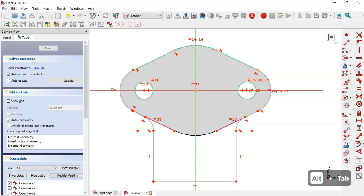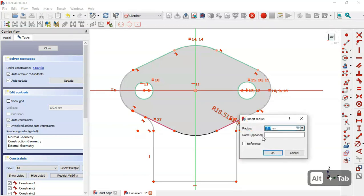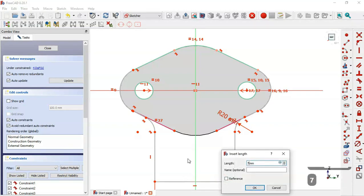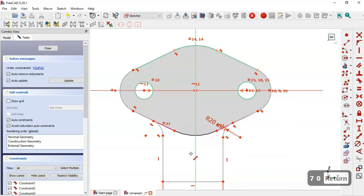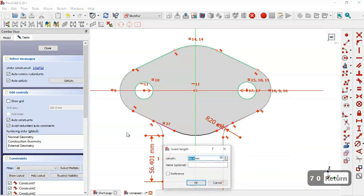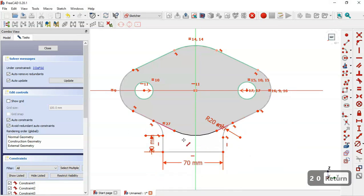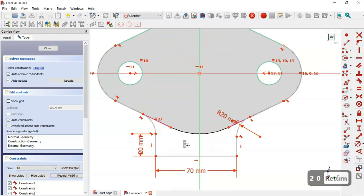I select this constraint and set the radius of this arc to 20 millimeters. Now I select this constraint and for this line I set 70. For this line I set 20.